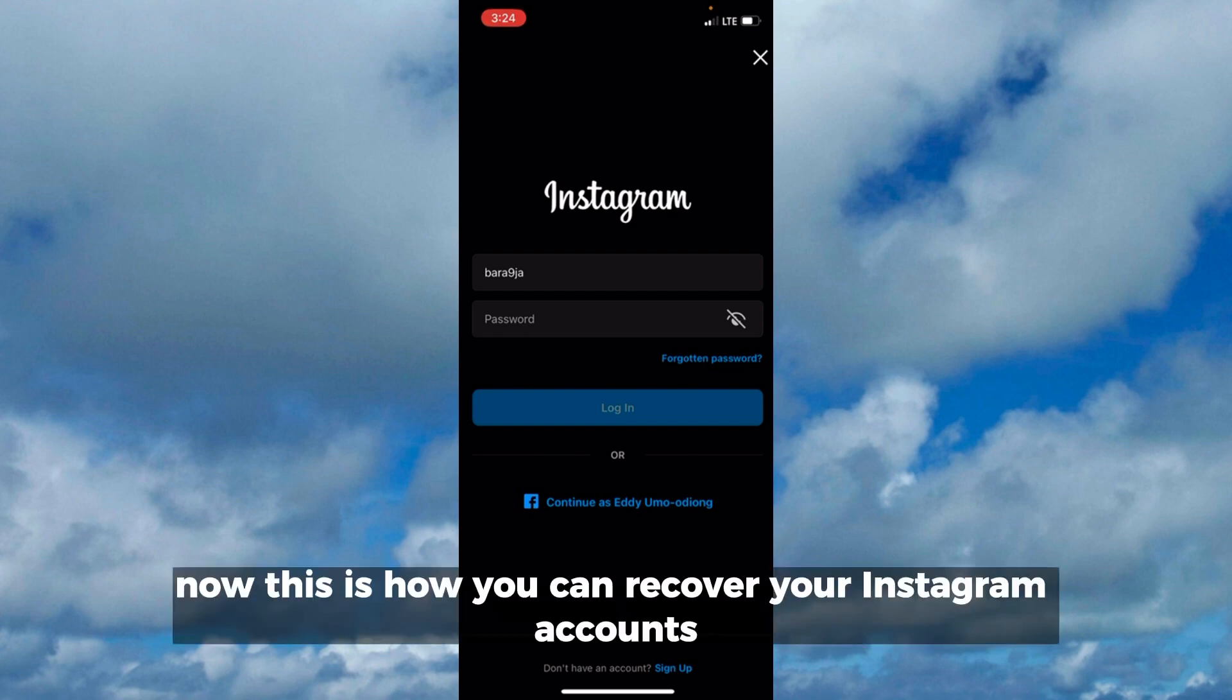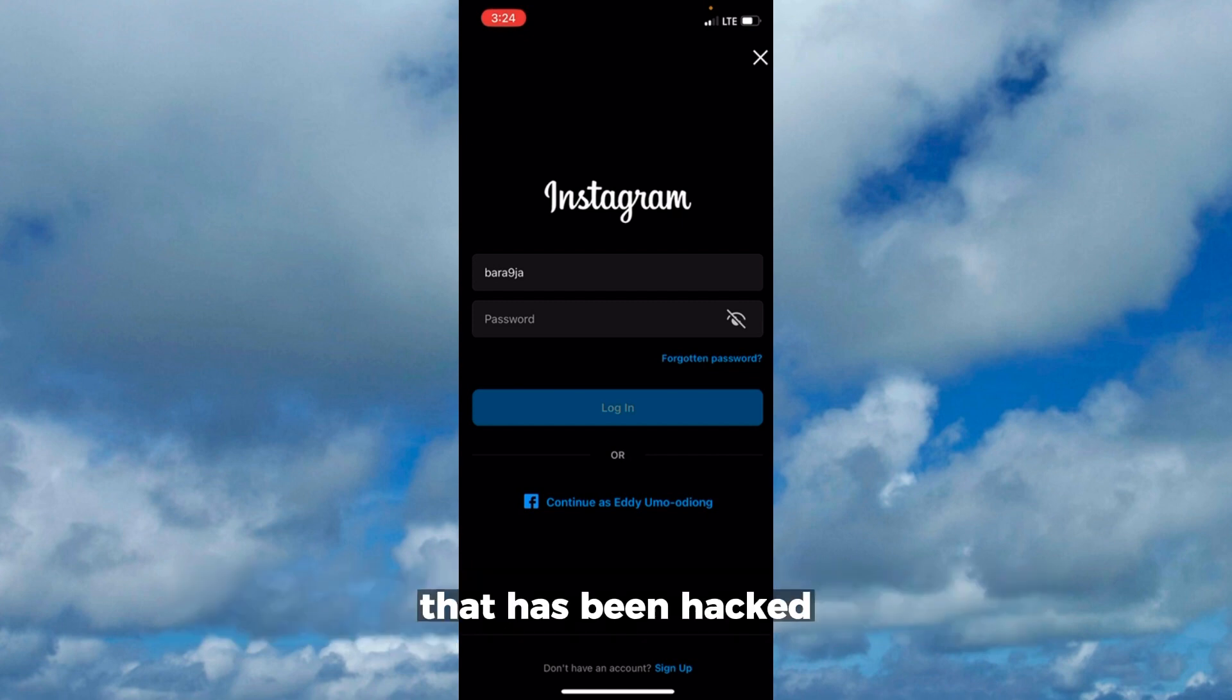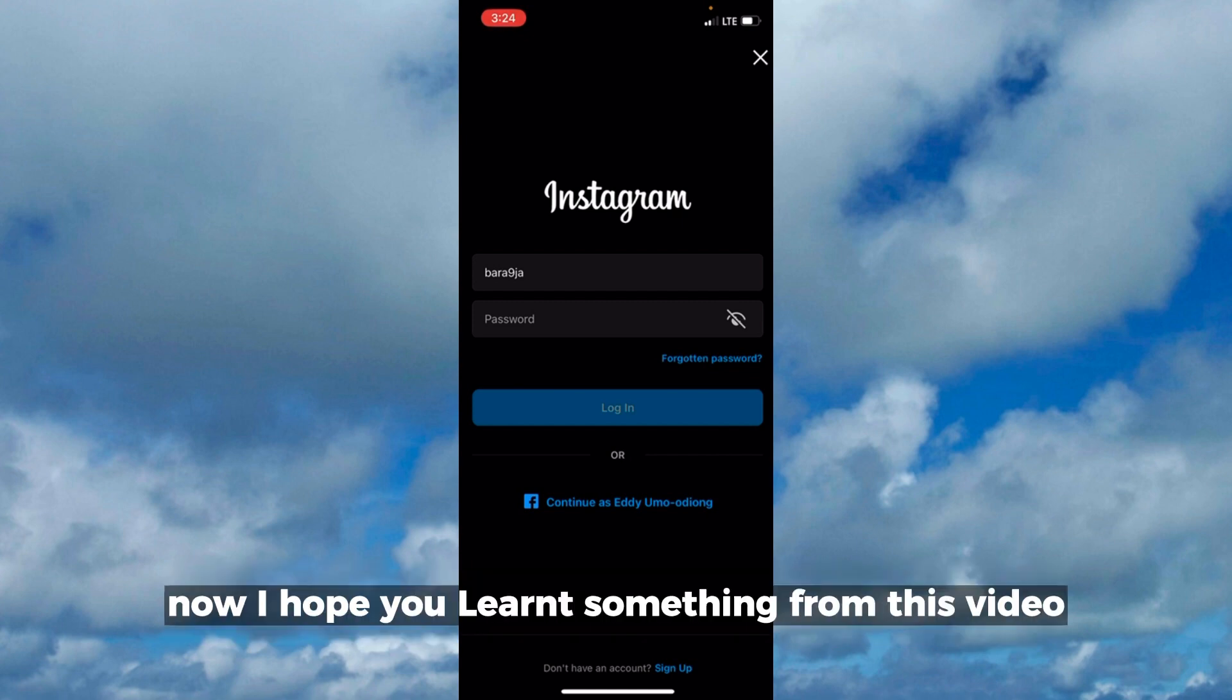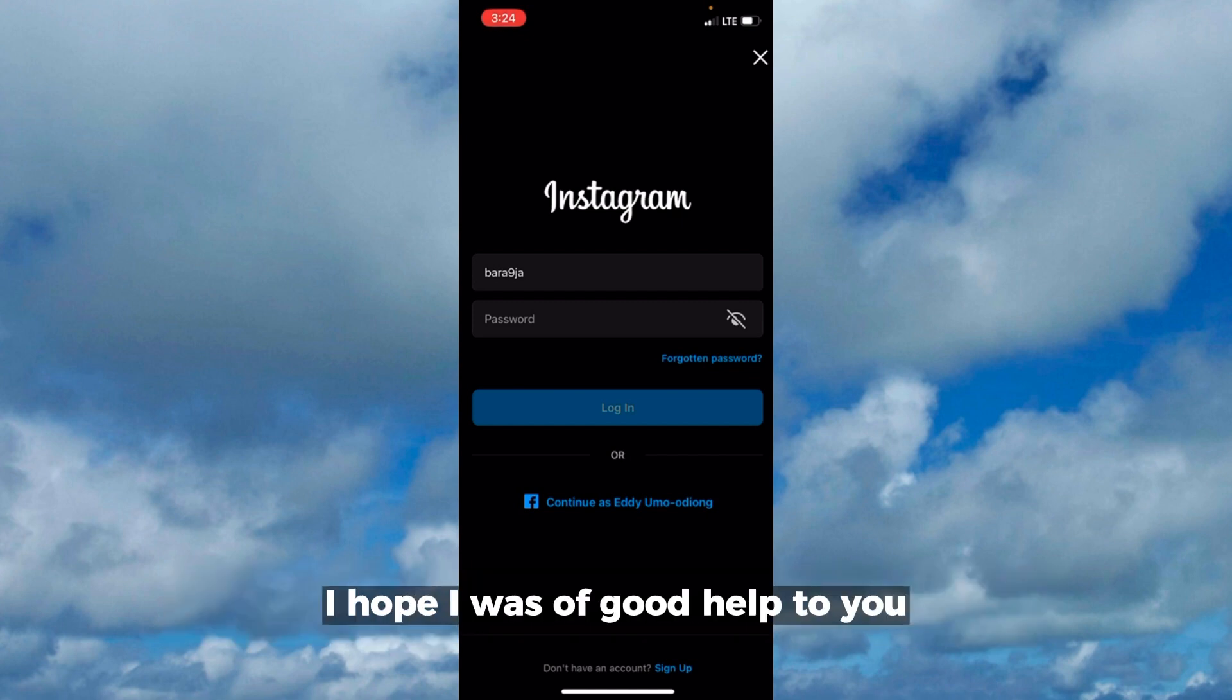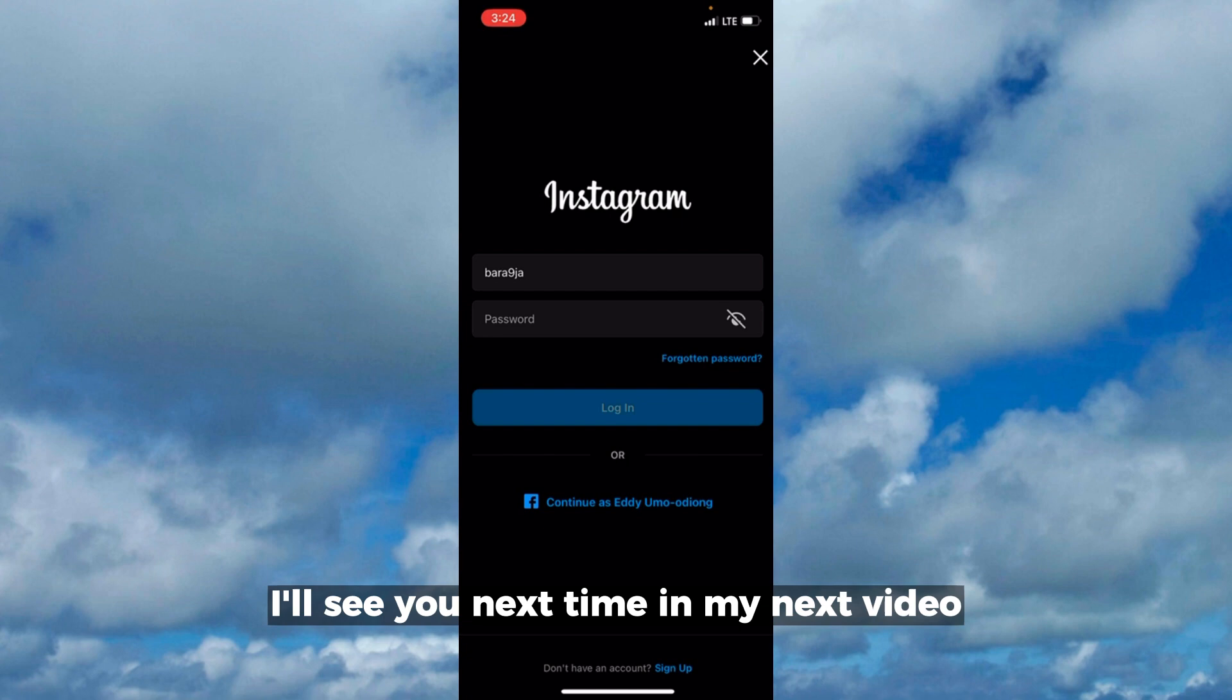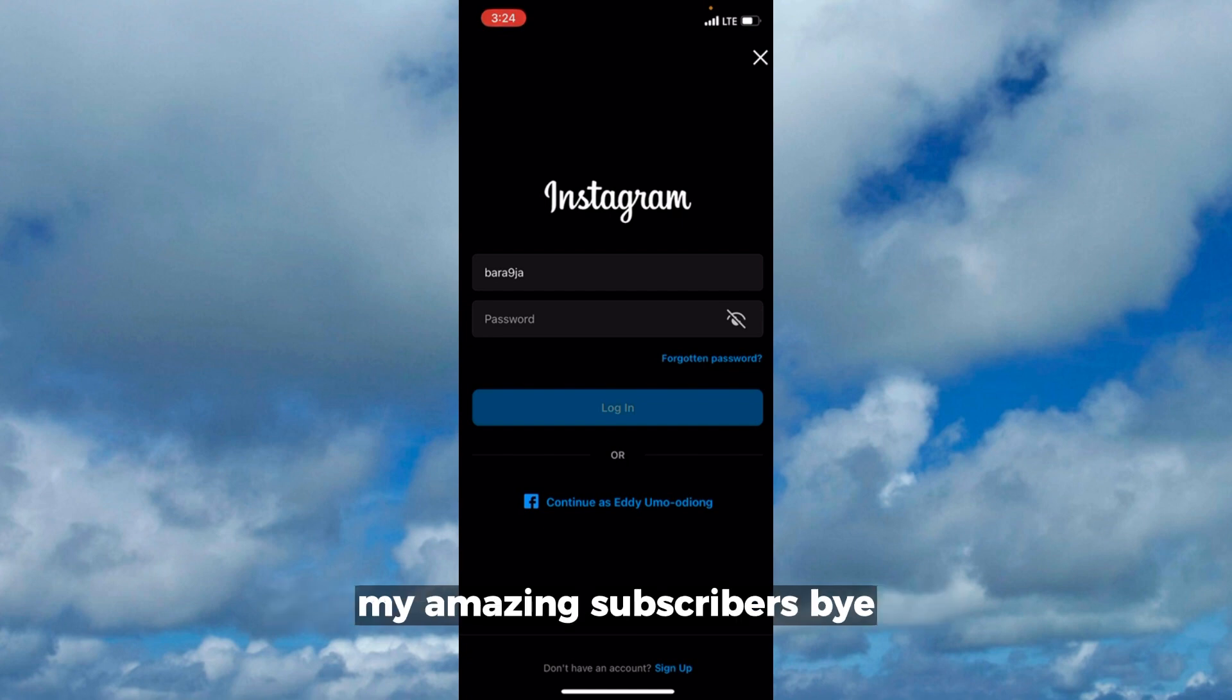This is how you can recover your Instagram account that has been hacked. I hope you learned something from this video and I was of good help to you. I'll see you next time in my next video, my amazing subscribers. Bye!